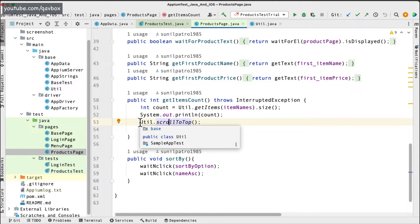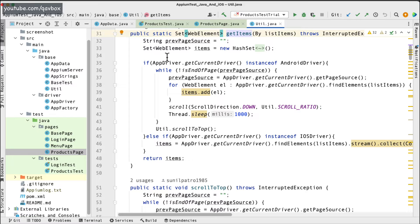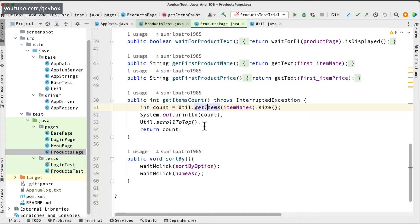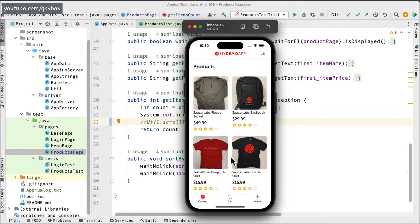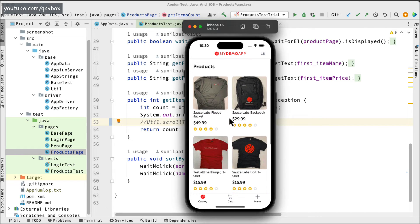I'm going to make some changes. If you go into the get items method, for the Android driver we were calling util dot scroll-to-top. For the iOS application we don't really need to do a scroll-to-top, so we can comment that out. Now you might ask: what are the different ways to scroll down for iOS if there's no reliable page source concept?